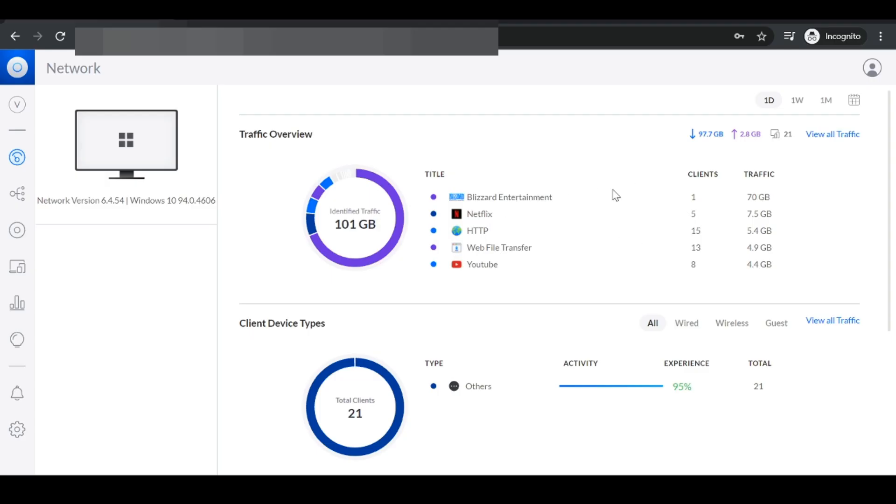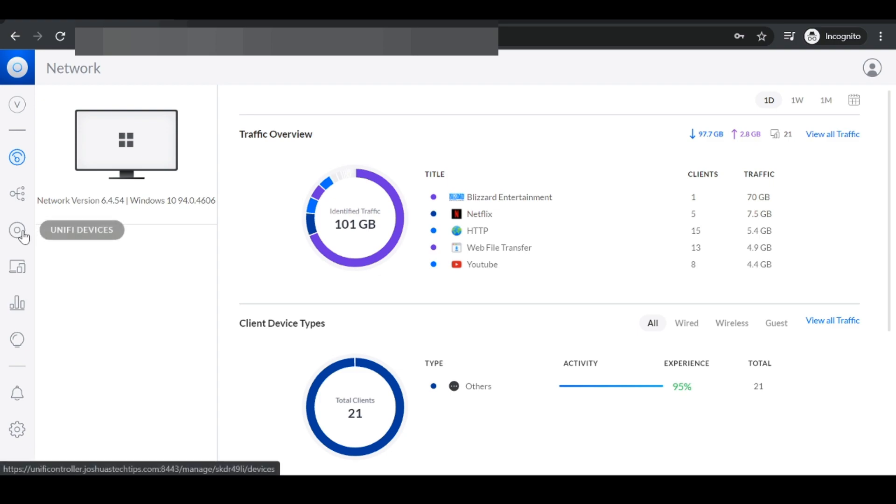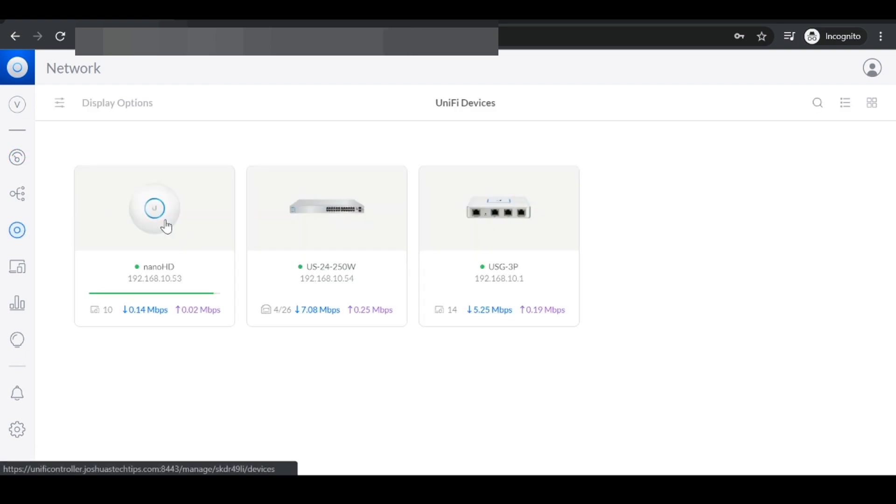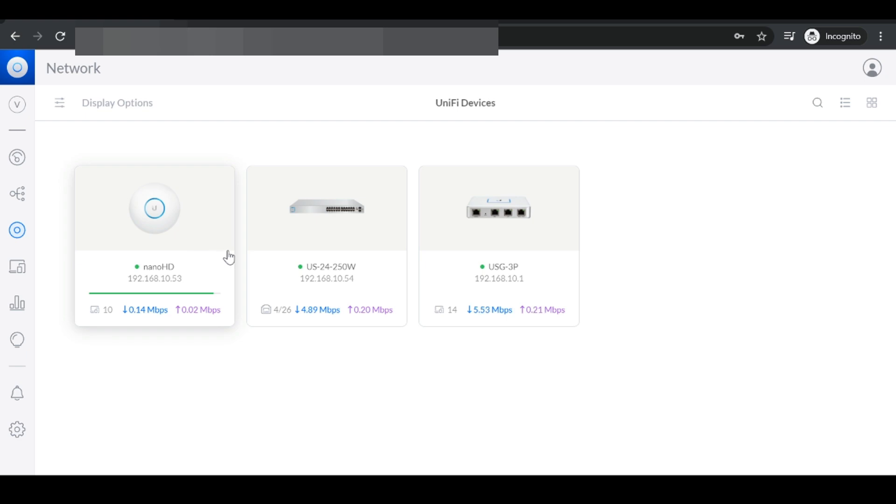Welcome to Joshua's Tech Tips. In this video I'm going to show you a basic web filtering solution I set up at home to prevent my kids from accessing adult websites. For this to work you need to have a unified access point and you need to have a USG.